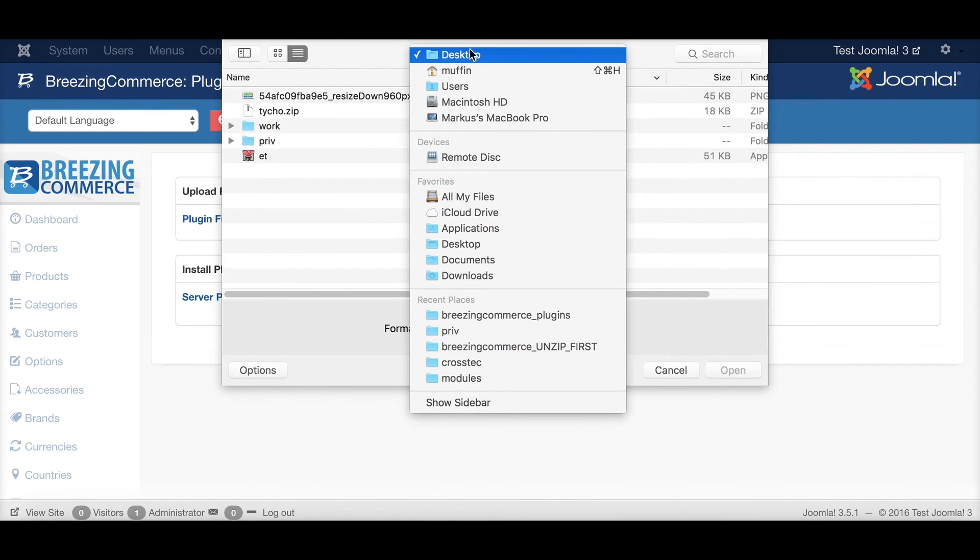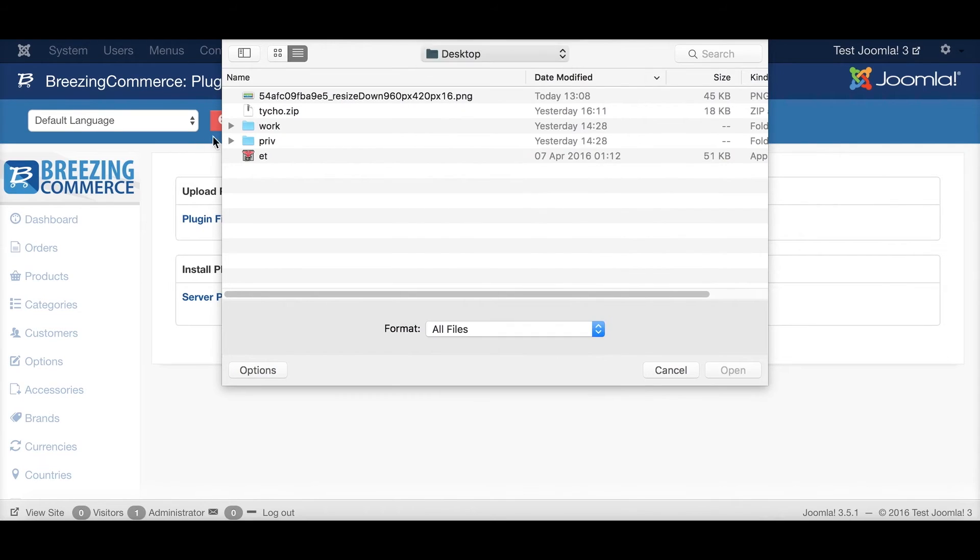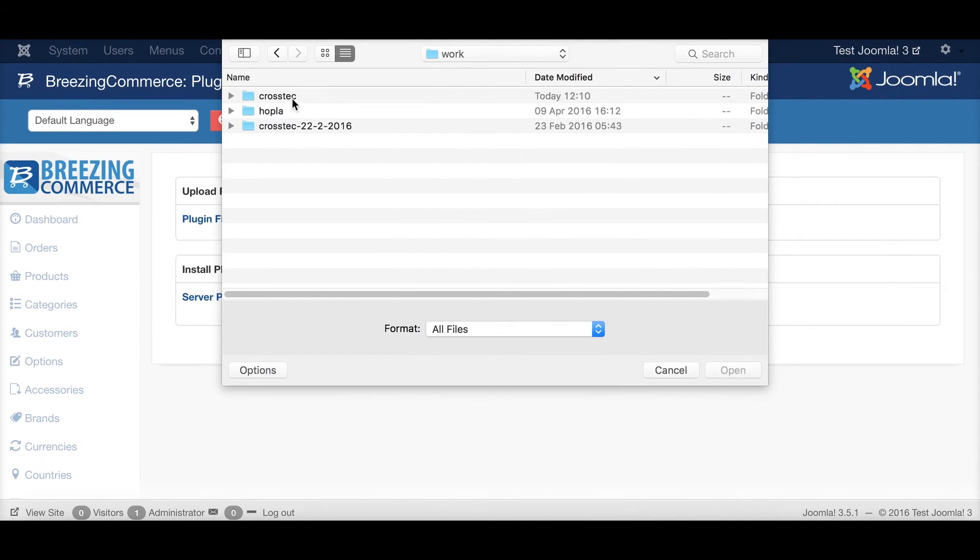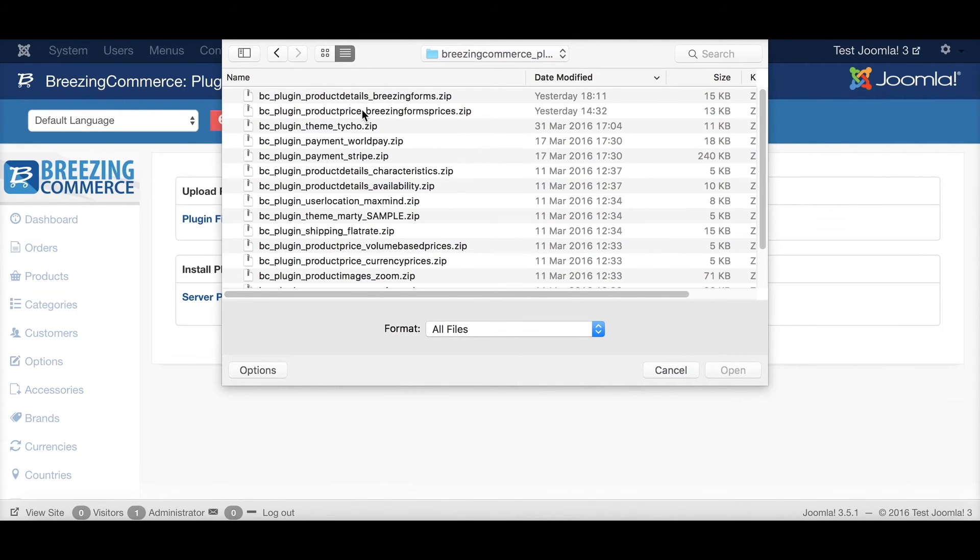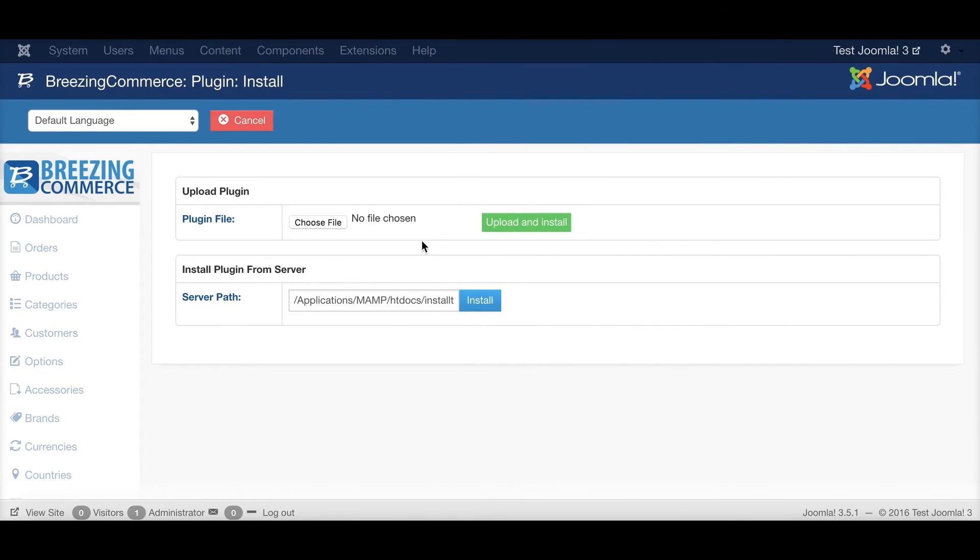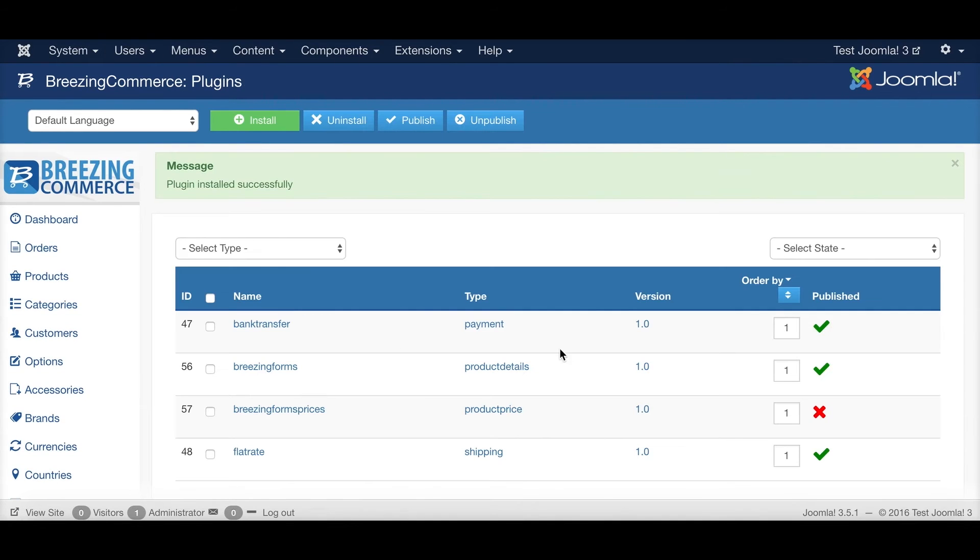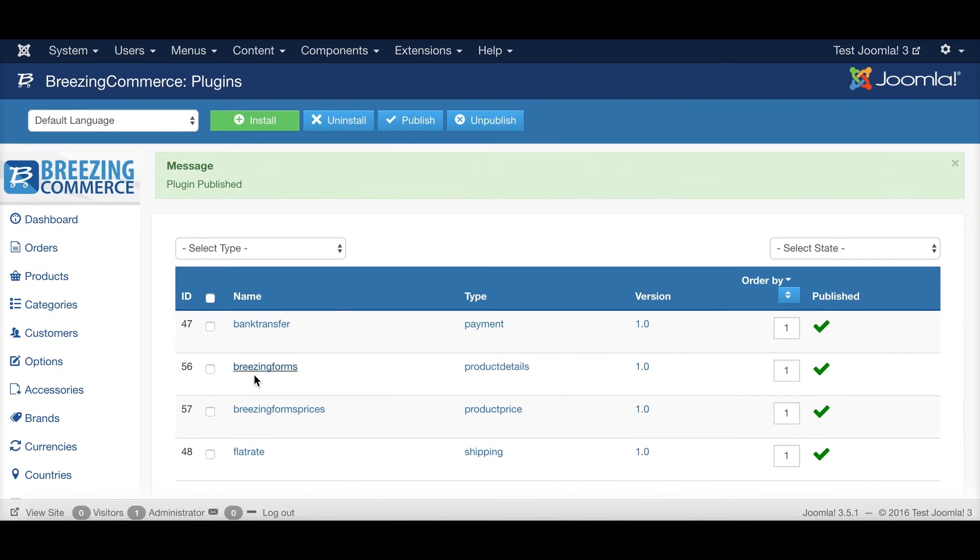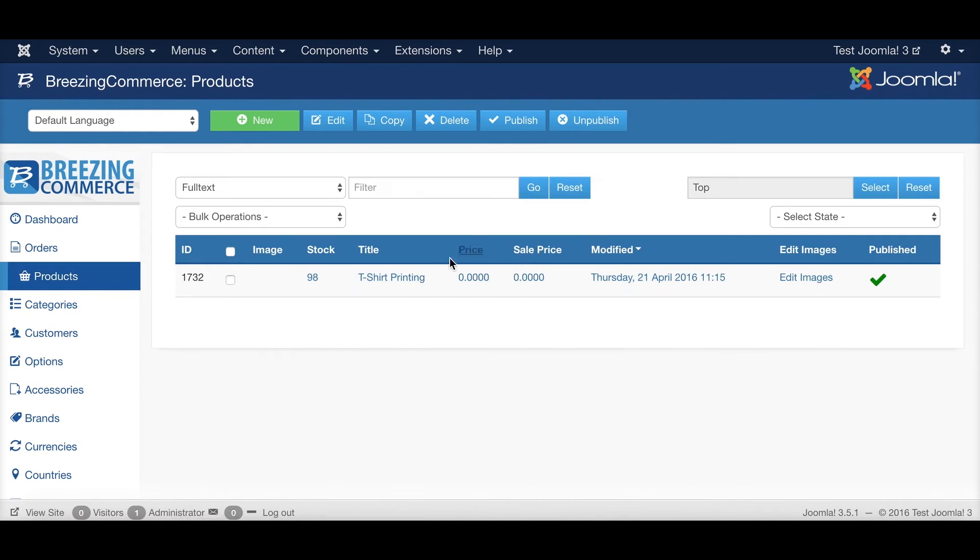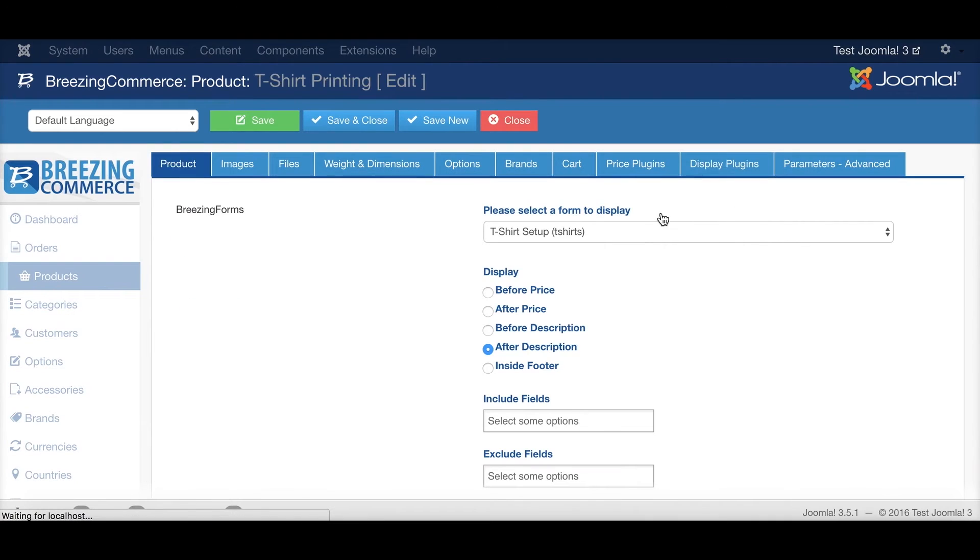And this would be the product price plugin. Here also enabling the plugin is important. Heading back to the product will show you another tab, the price plugins tab.